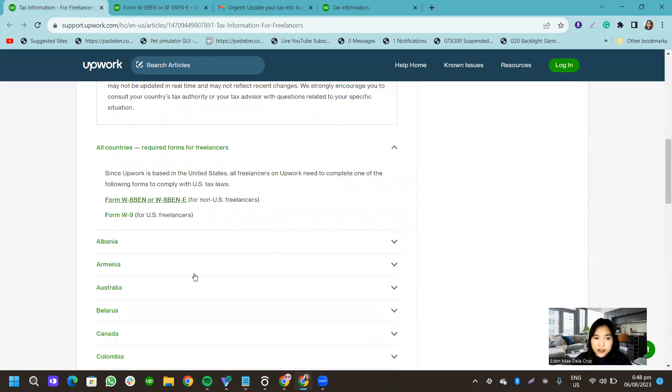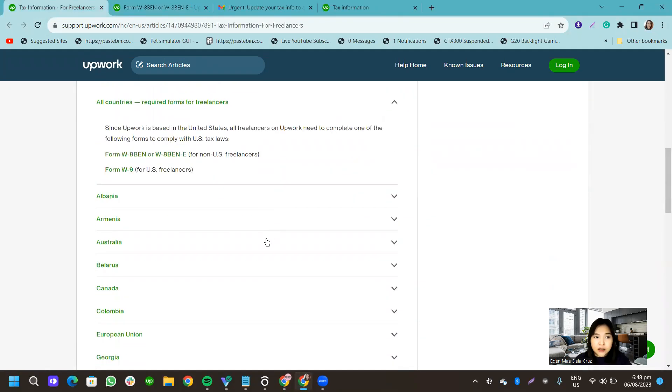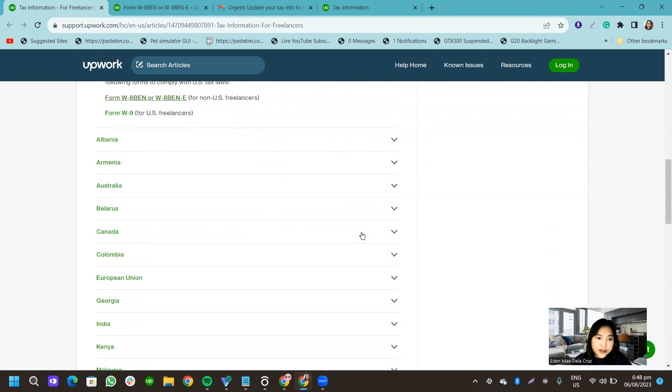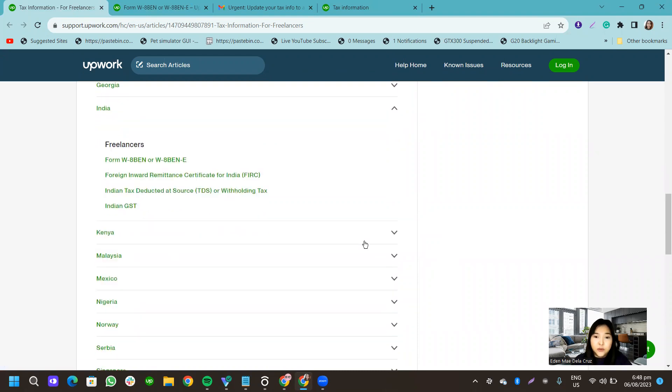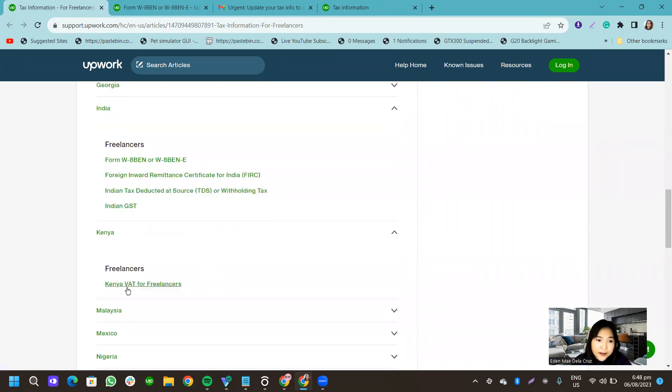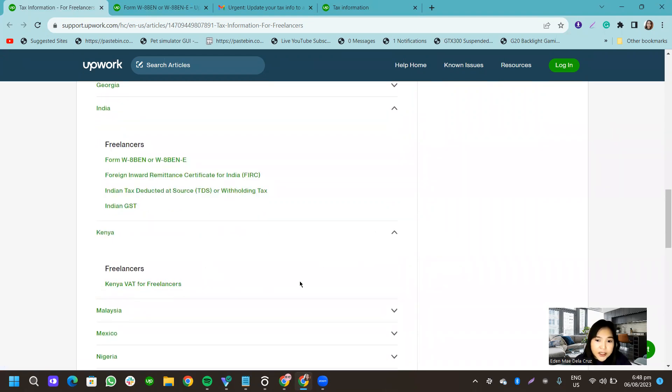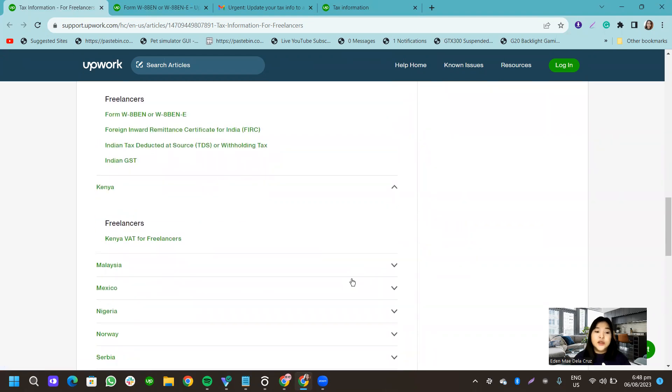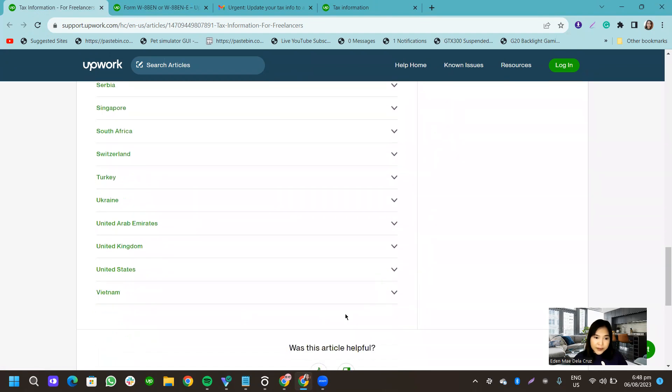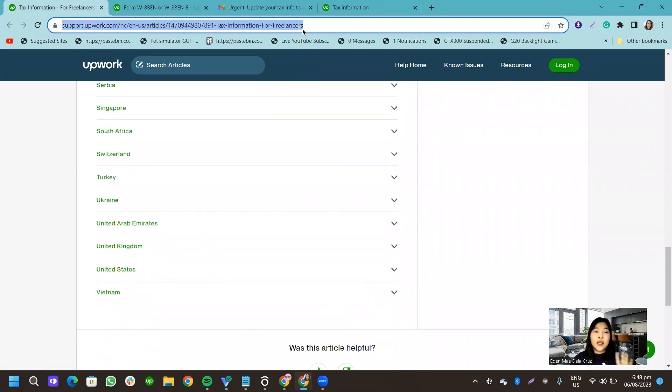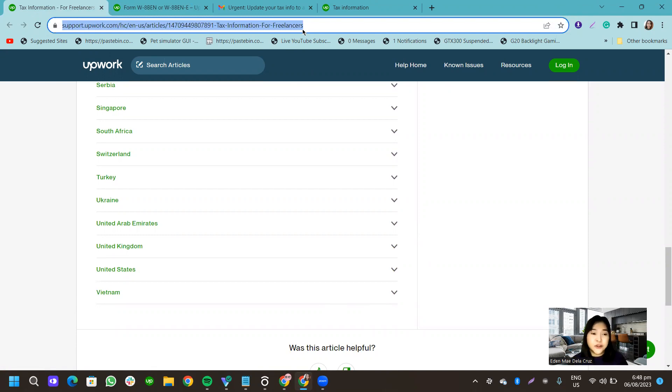So that's all actually that we need to do. And then for other countries, like, for example, let's say for India, they need to comply with all of these. Or with Kenya, this one. So it's really indicated here on this page. So I will paste this link in the description box below.